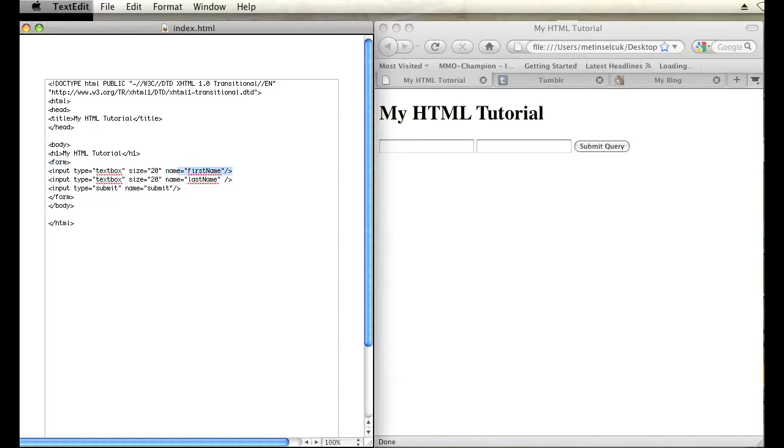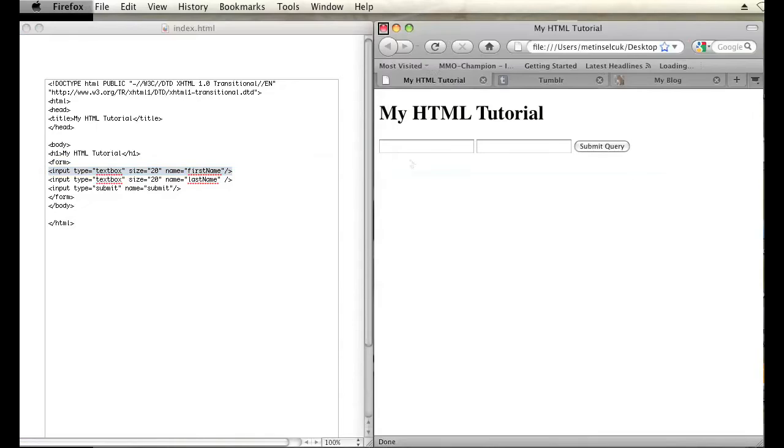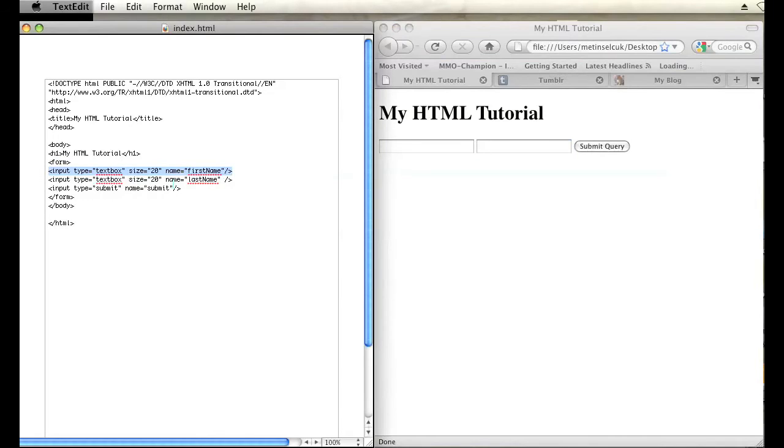In your input tags, that's what creates these text boxes, an input tag. Within those input tags you have certain parameters, one is size and one is name.